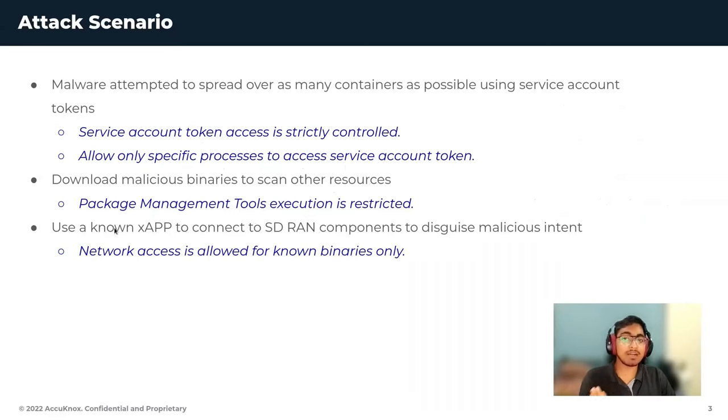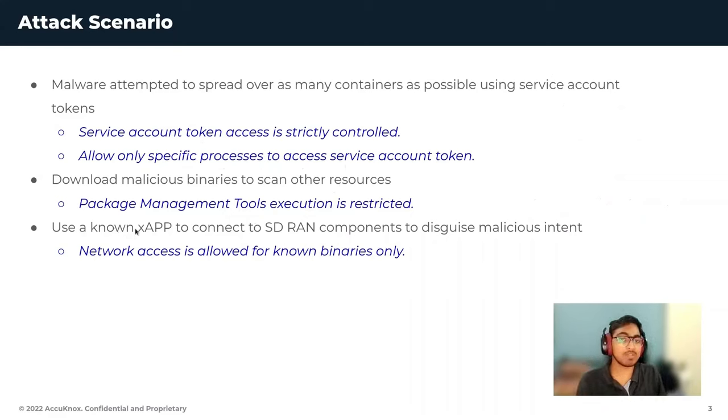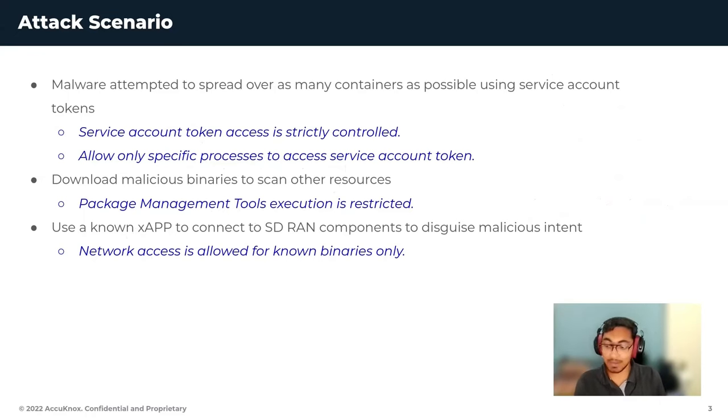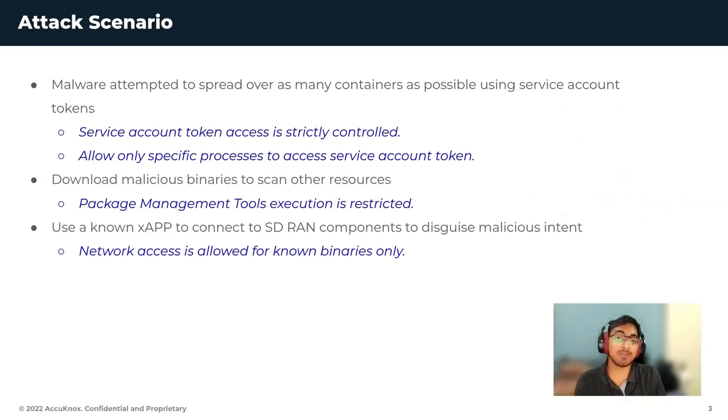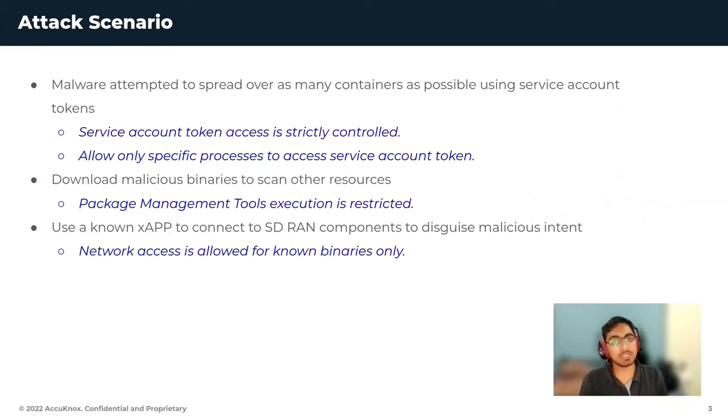The final attack vector that we talked about is a known X application, using a known X application to connect to SD-RAN components to disguise malicious intent. But we have already discussed that network access is allowed only to certain known binaries itself. So this attack is contained as well.